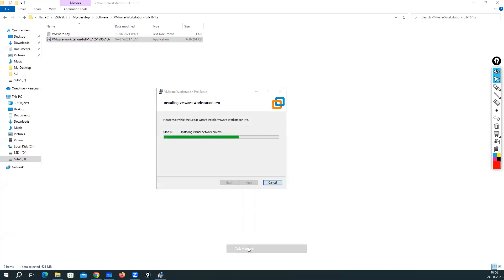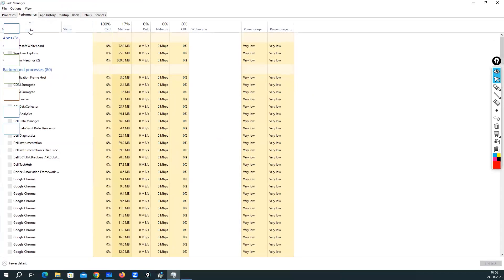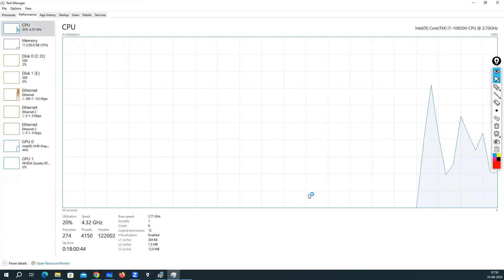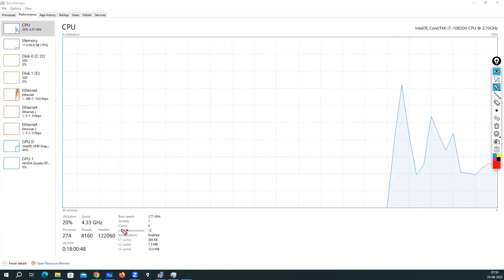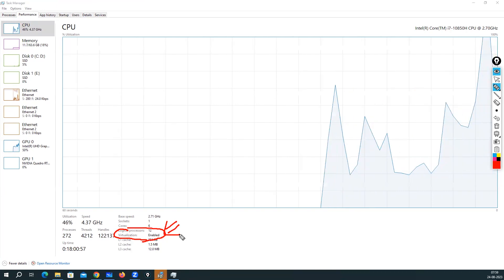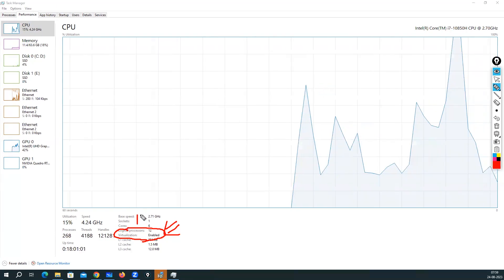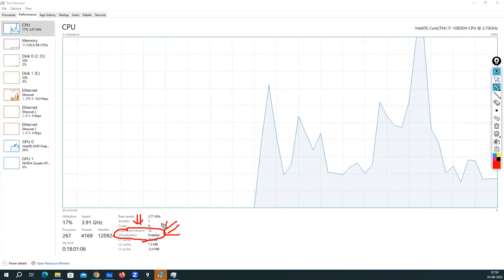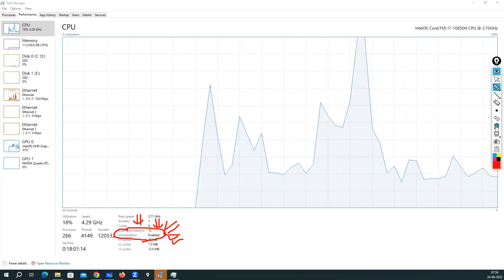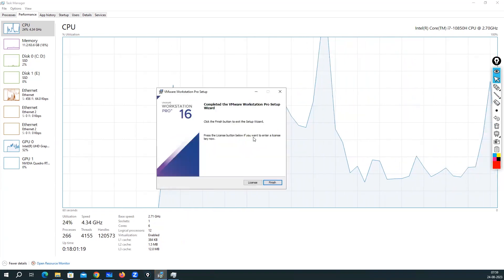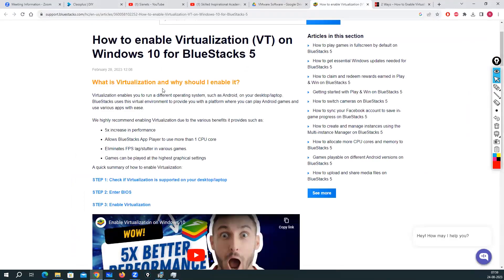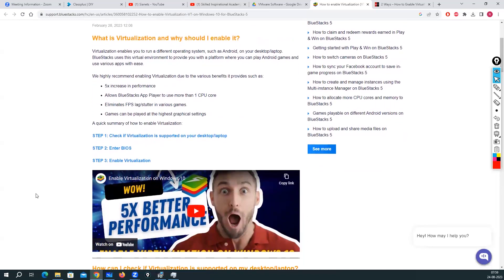While the installation is going on, let me show you one important thing. Go to Task Manager, Performance, CPU — you need to check whether virtualization is enabled in your system or not. Virtualization is a technology or feature that needs to be enabled to create these labs. If it is not enabled, you can search on the internet and find many websites explaining how to enable it, or you can watch a dedicated video on enabling virtualization.